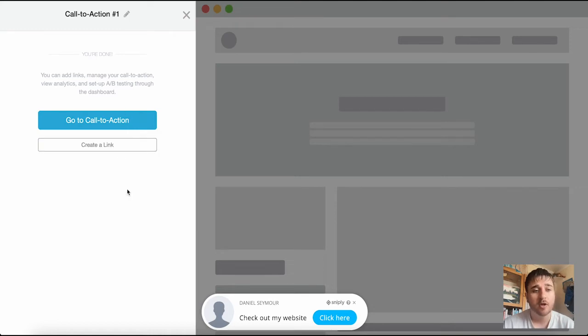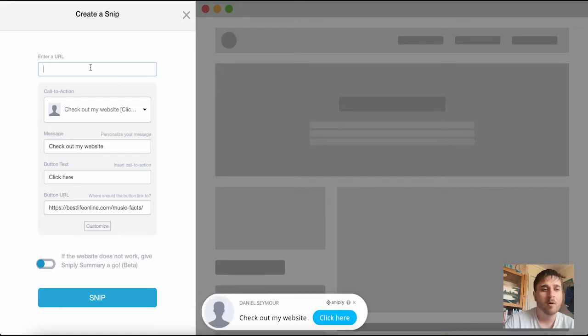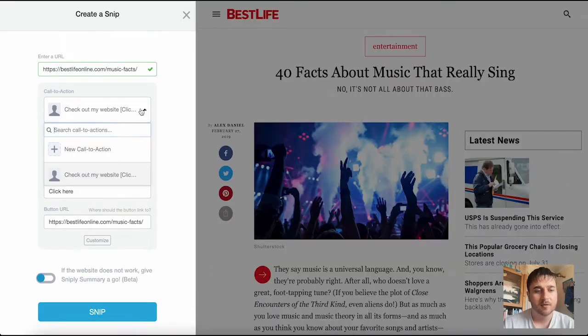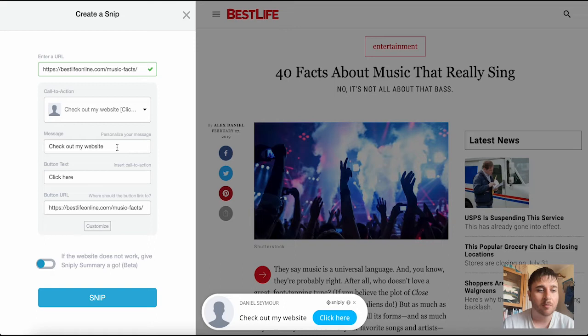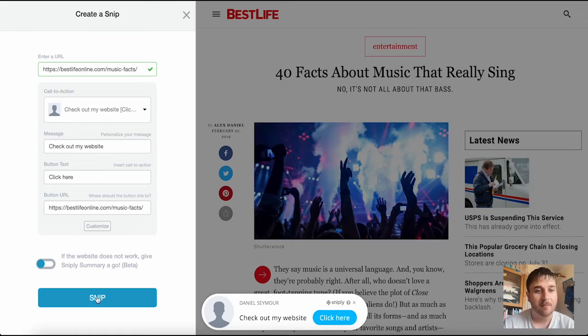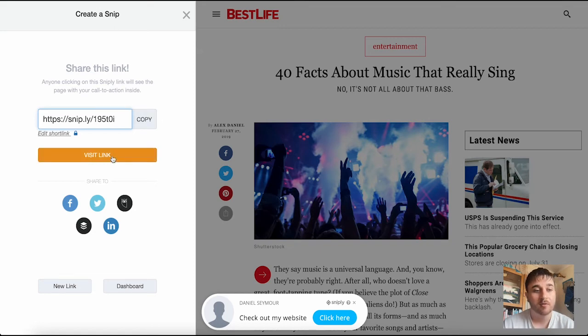We do also have the option here to create a link, so if we click on there we just enter our website link, select our call to action. We can of course change the message again or the button text, and then we just click on Snip. It then gives us a short link which we can then copy. We do have the option to visit the link also.